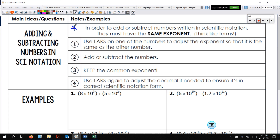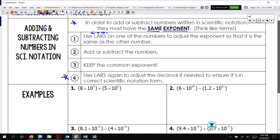In order to add or subtract numbers written in scientific notation, they must have the same exponent — like terms. Then we're going to use LARS: left, add; right, subtract — on one of the numbers to adjust the exponents so they are the same. Then add or subtract the numbers and keep the common exponent. Use LARS again to adjust if the decimal needs to be in correct scientific notation. The number has to be bigger than 1 and less than 10.